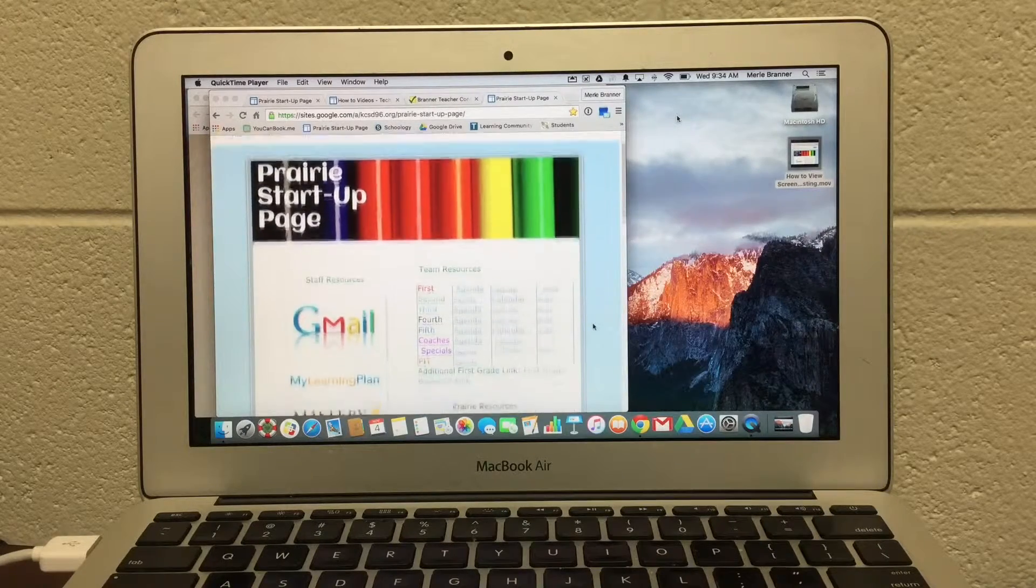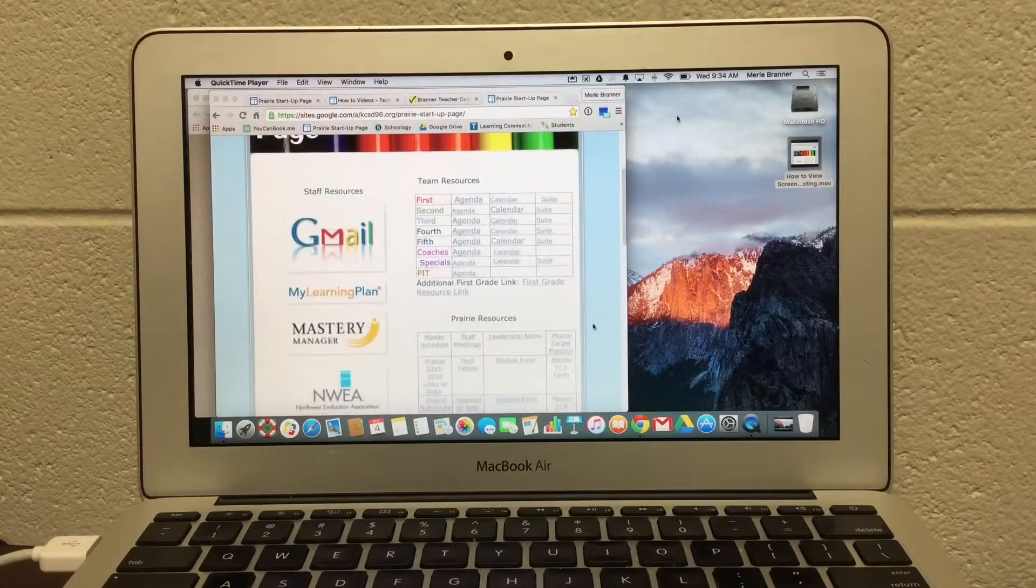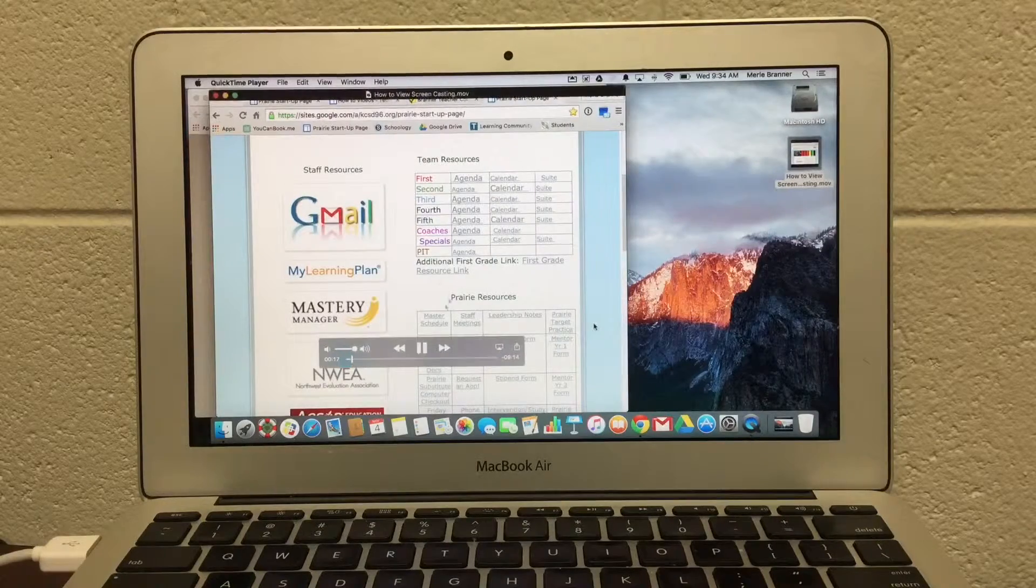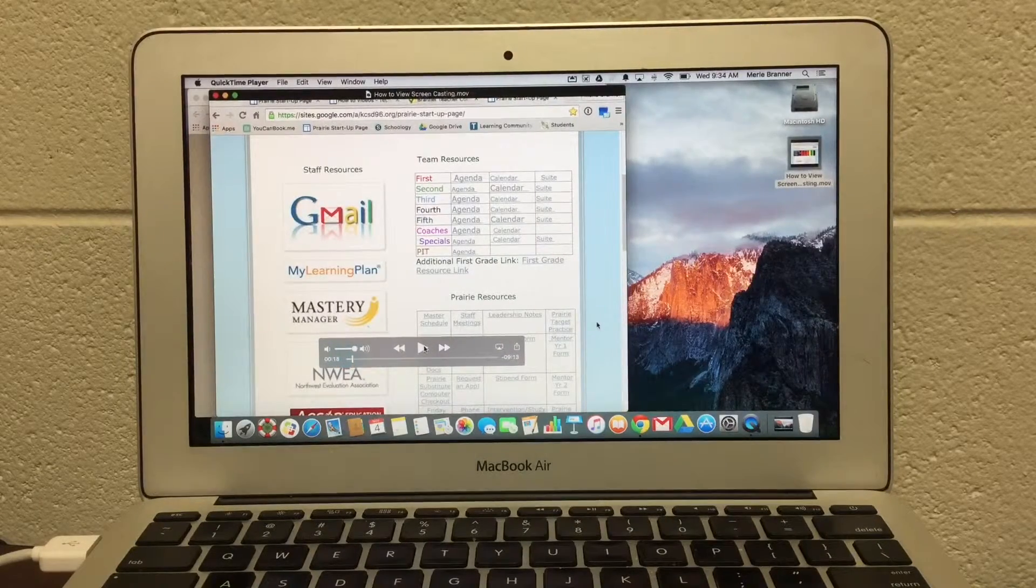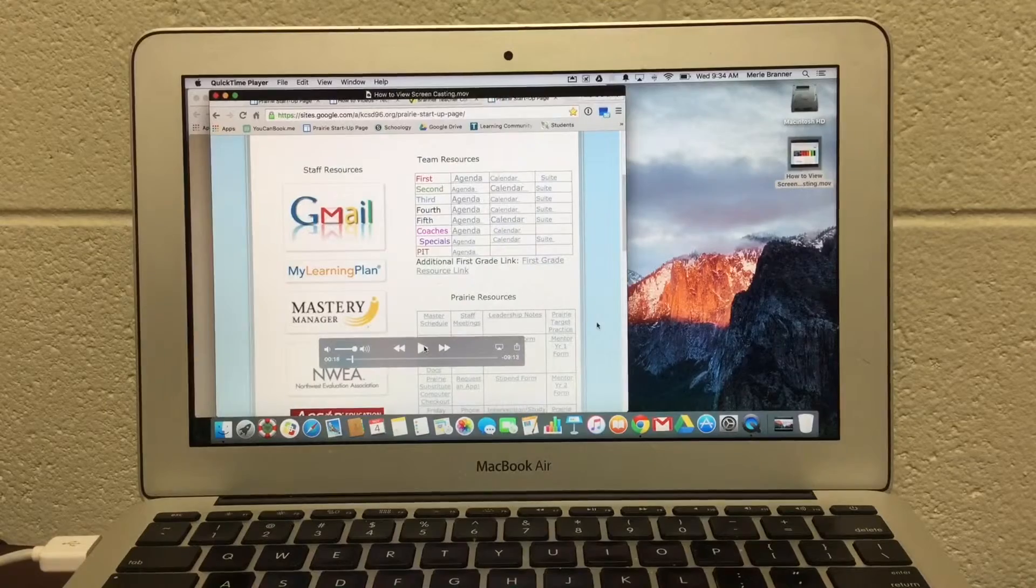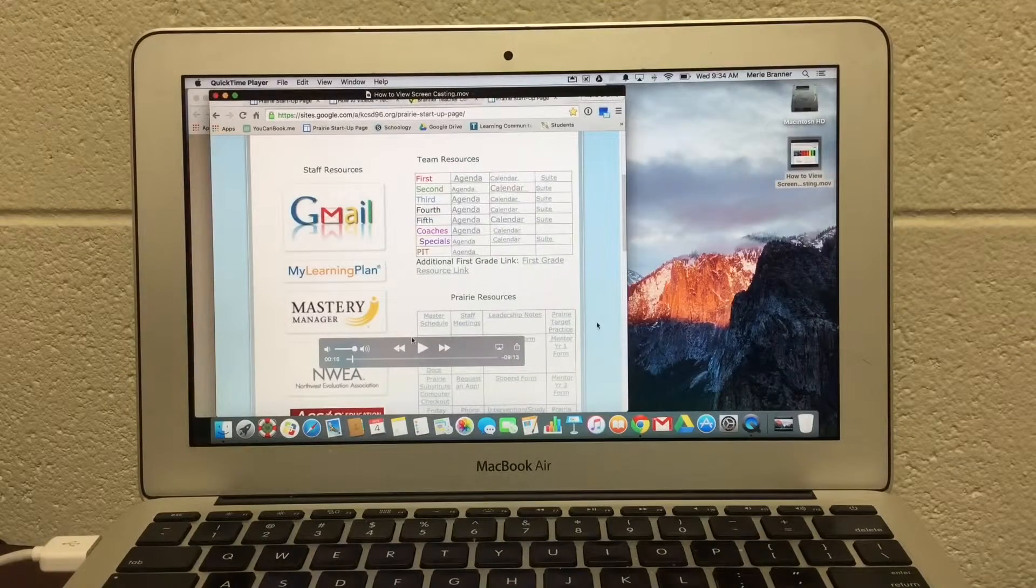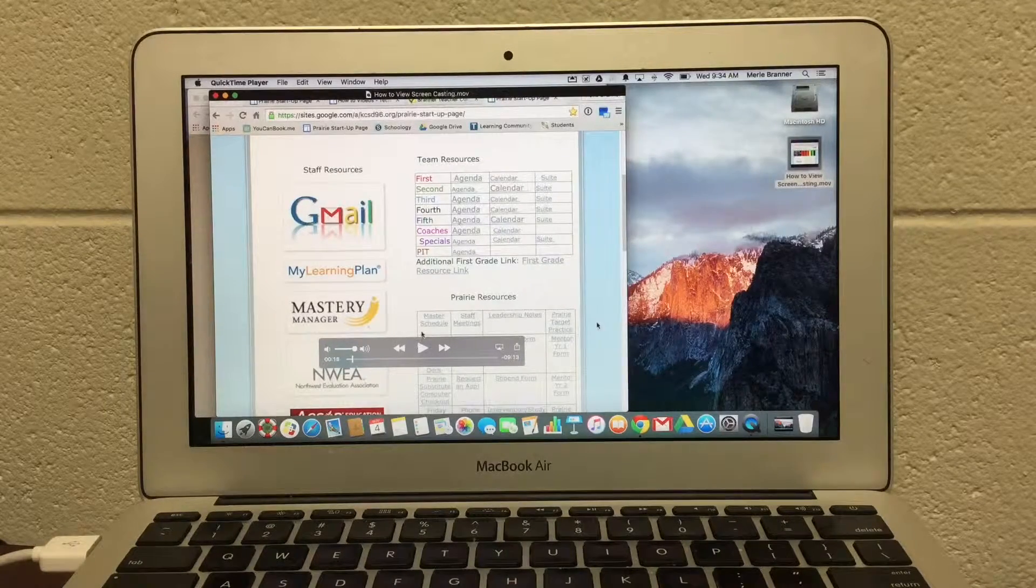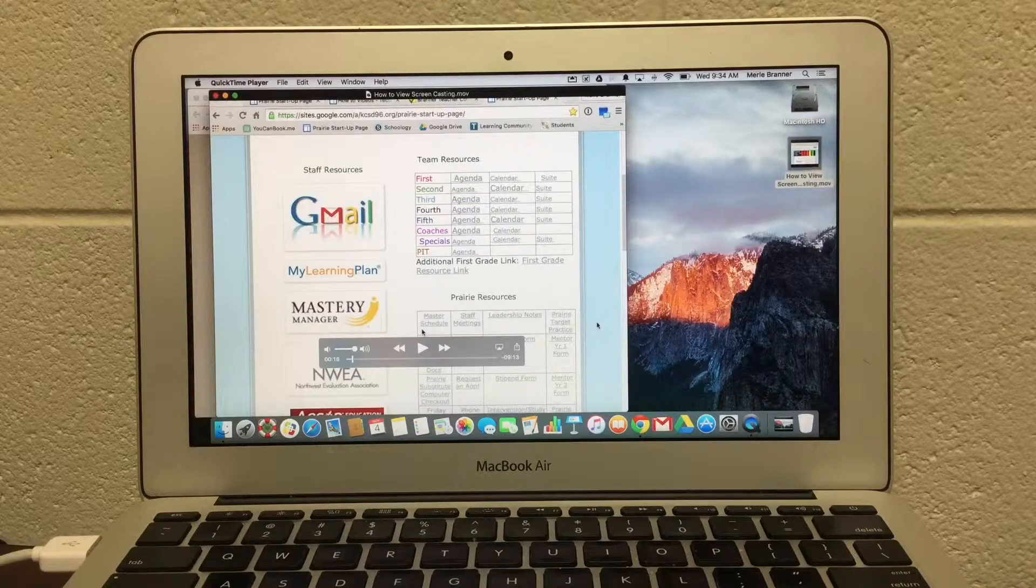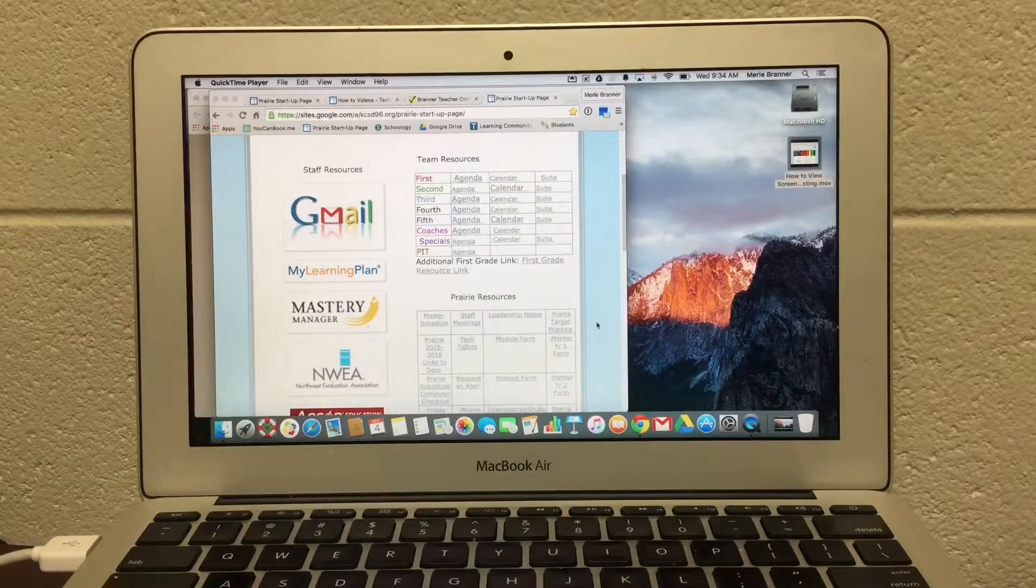Now I'm going to stop it here. But you could edit video also in QuickTime Player. I will show you how to do that in another video.